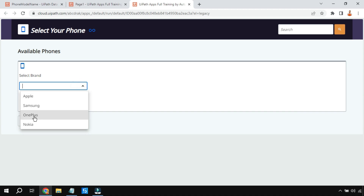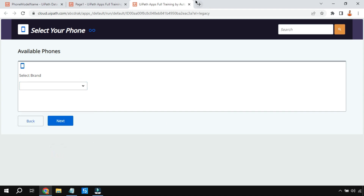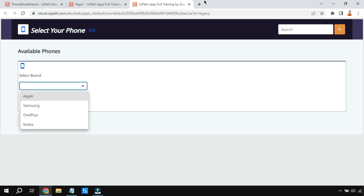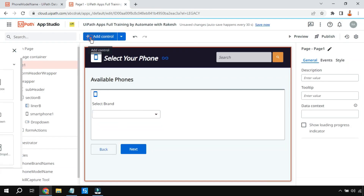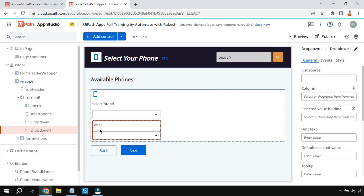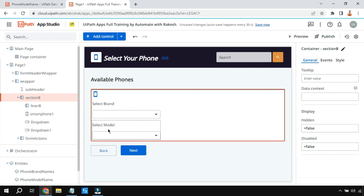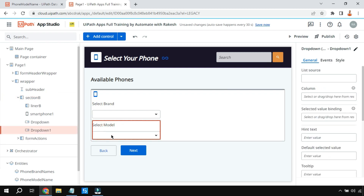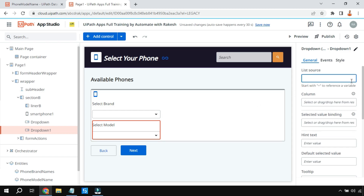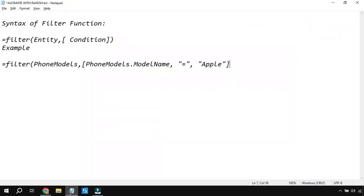In the preview you can see Apple, Samsung, One Plus appearing - the first drop-down is working fine. Now let's add one more drop-down and label it 'Select Model'. This should show Apple models when Apple is selected, and Samsung models when Samsung is selected. To do that, select the drop-down, click on Filter, and write a filter condition.